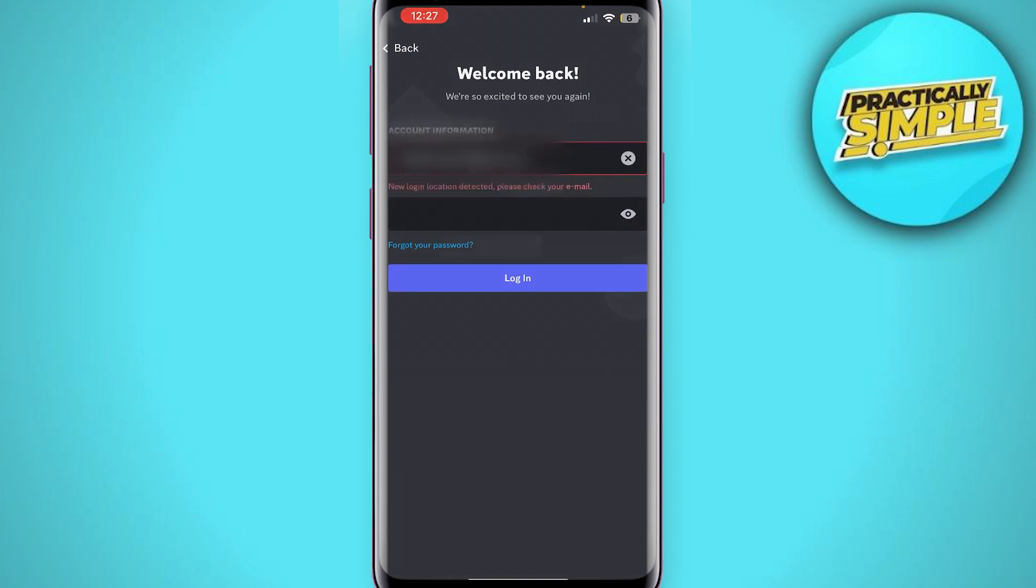It says new login location detected, please check your email. So that's what I have to do, I will just go ahead and open up my email.